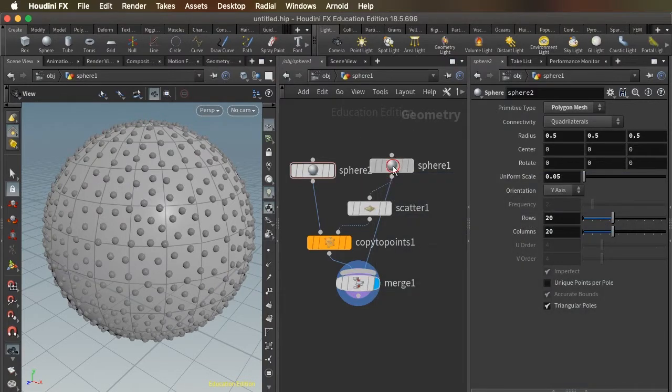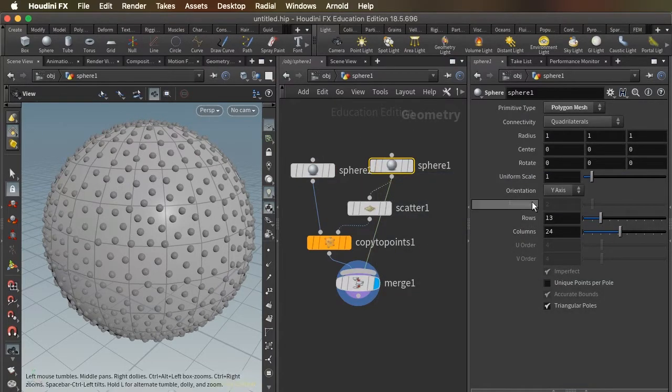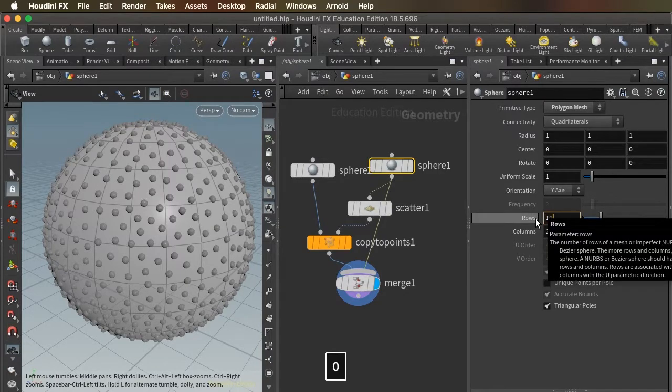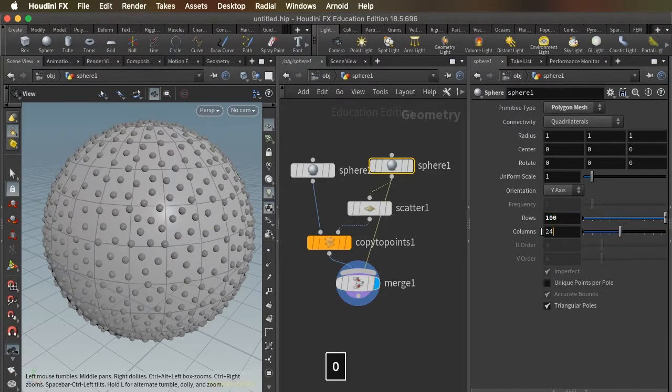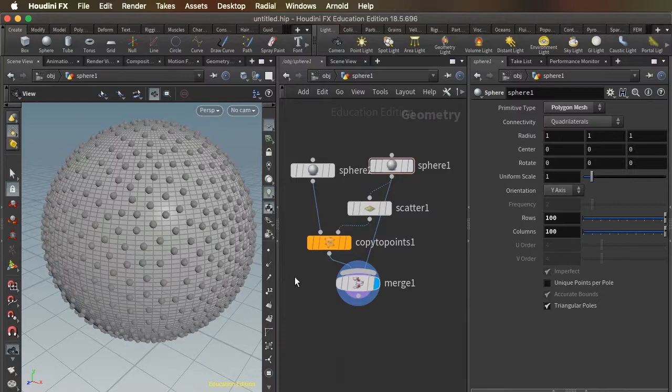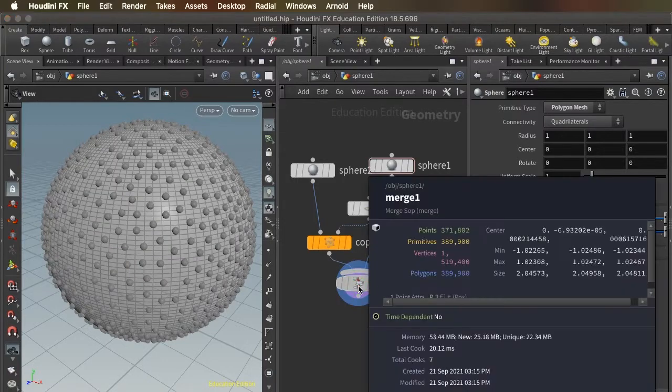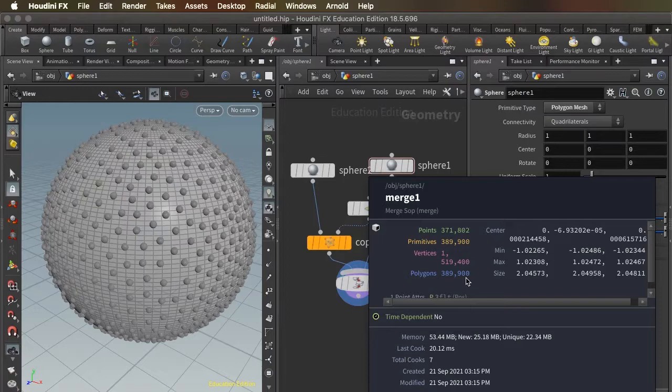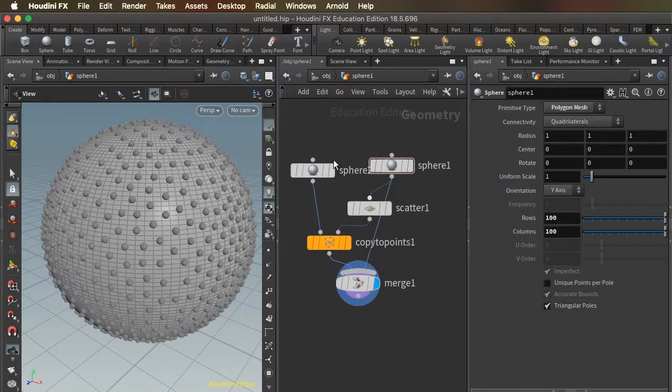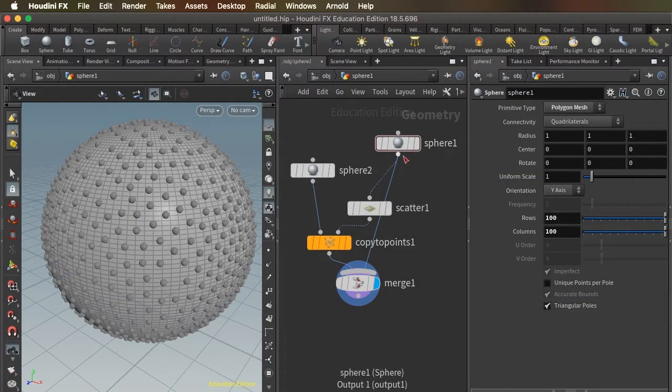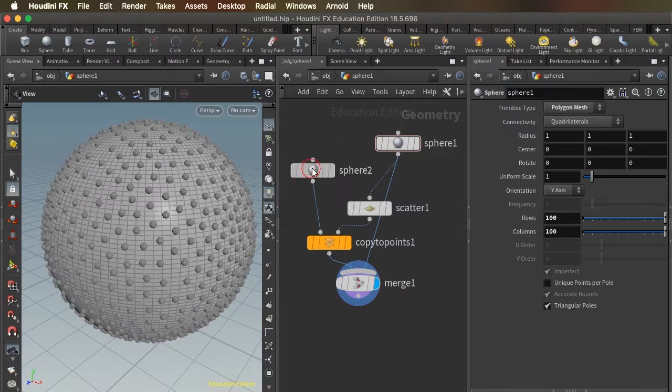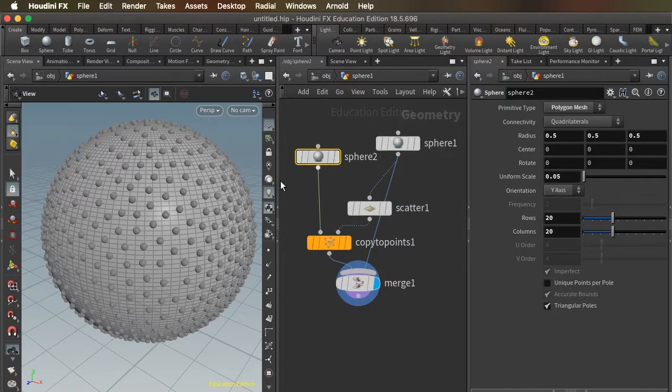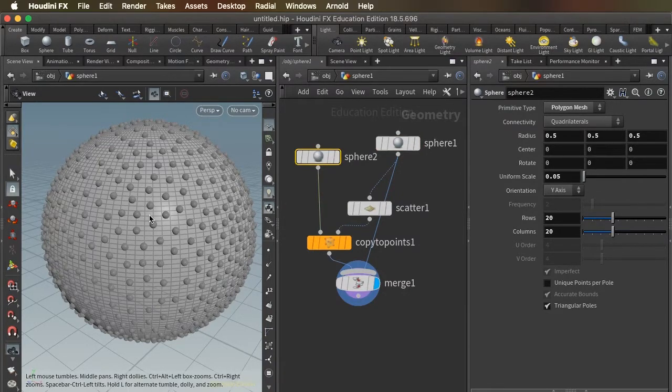So even if we want to take our base sphere up and make it very fine grained, even 100 by 100, our polygon count is still only 389,000. Why? Because there's only one copy of this highly detailed sphere, whereas there's a thousand copies of the smaller sphere.